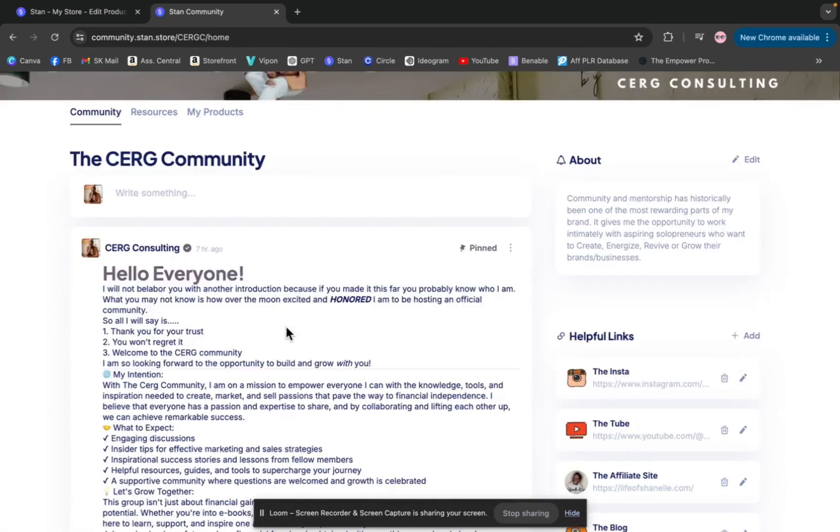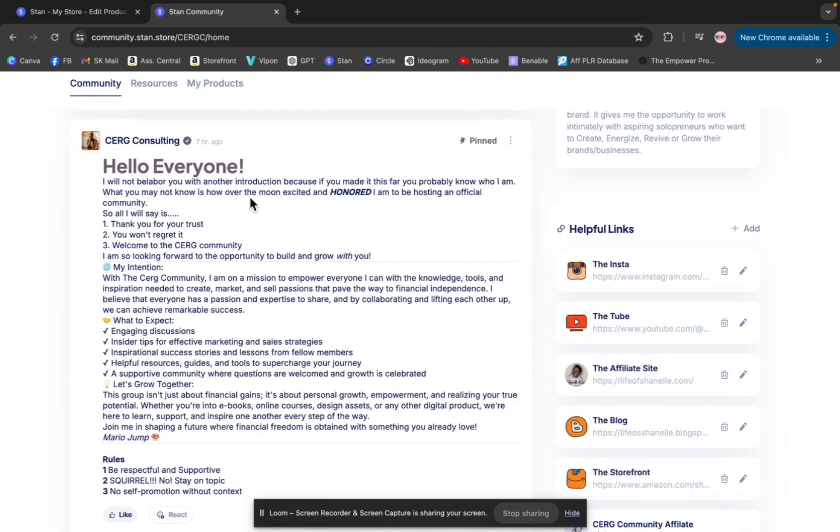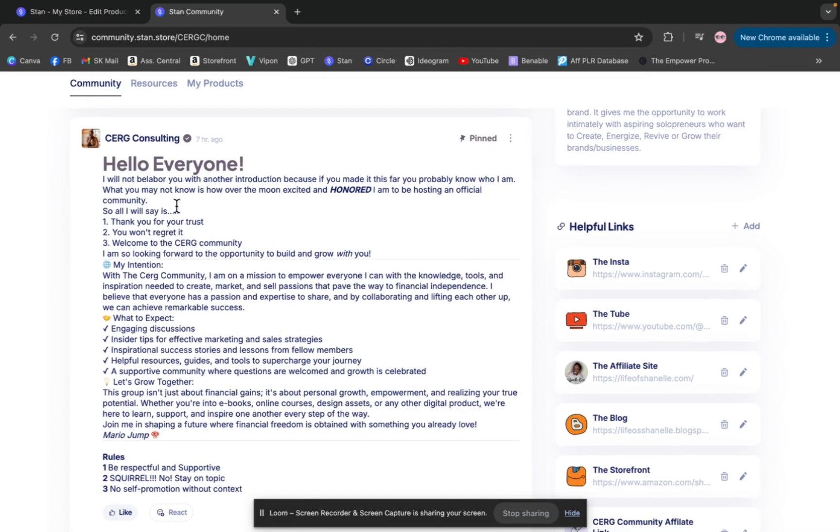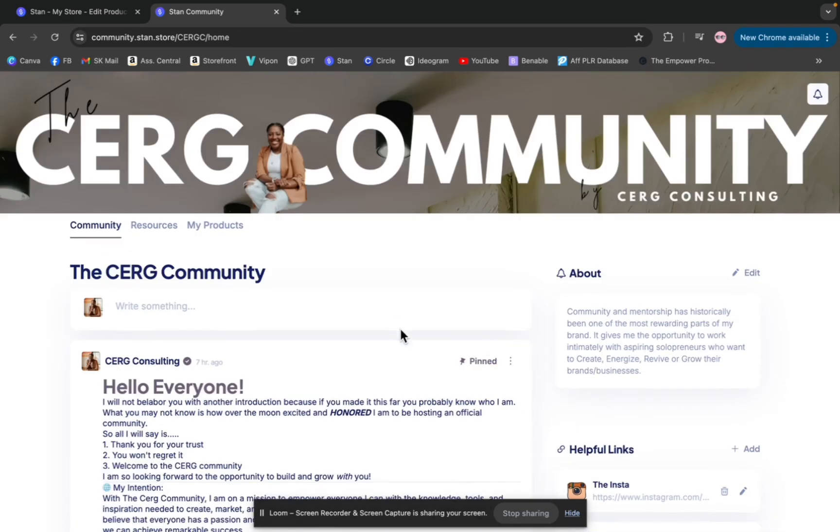On the homepage, you have your ability to do a welcome message, which you can pin at the top. If it's pinned, this is the first thing that everybody sees every time they come into your community. So no matter what happens, this will always be at the top. So I just did a welcome message here. I put my intentions, what to expect in my community, some rules and some guidelines, which not that serious, but just to be all on the same page.